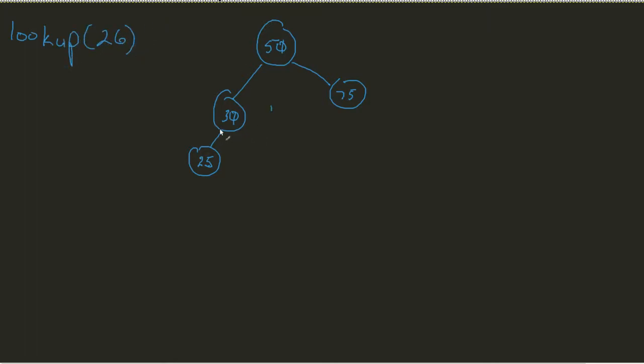Now, a quick note, you can tell my tree does not have a 26. I happen to kind of see that, but we still have to go through and sort of confirm that.